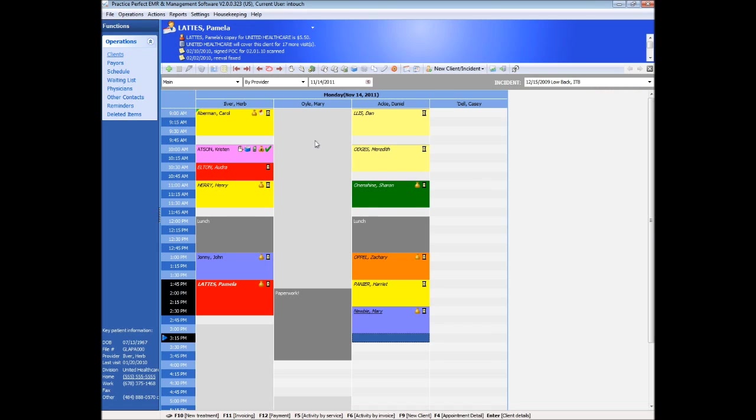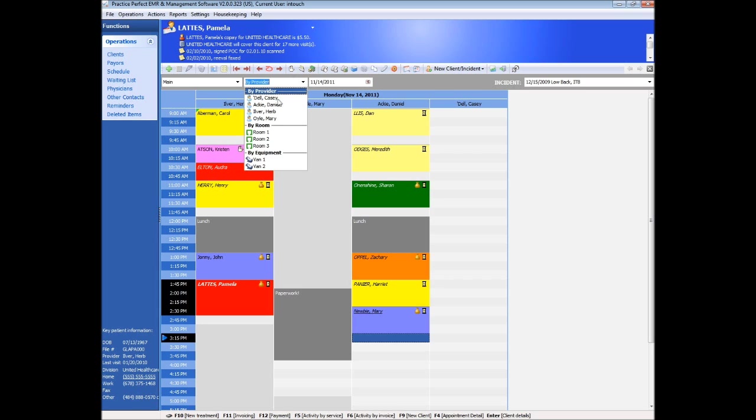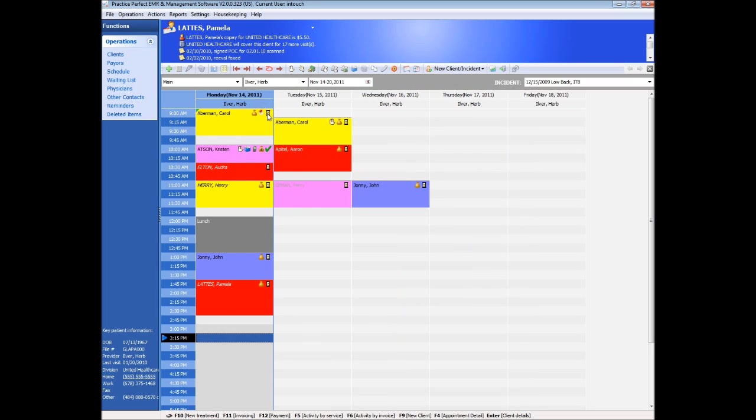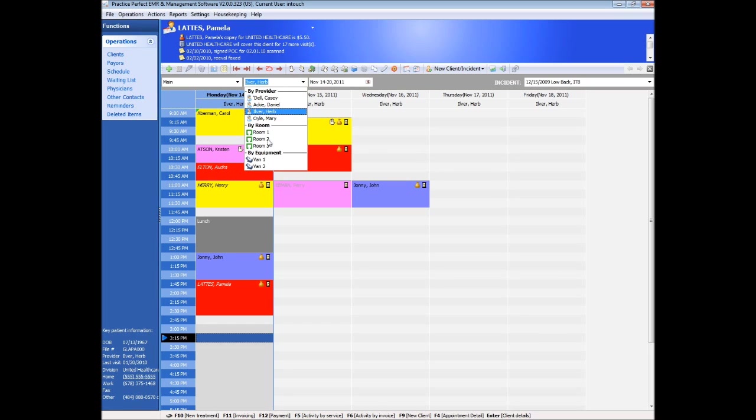Let's take a look at some of the features of the Practice Perfect scheduler. First, the scheduler can be viewed in two fashions, either showing all schedule information for an entire day for every therapist, or a weekly schedule for one therapist individually. Note that you can also book specific rooms and equipment, if need be, alongside your therapist bookings.